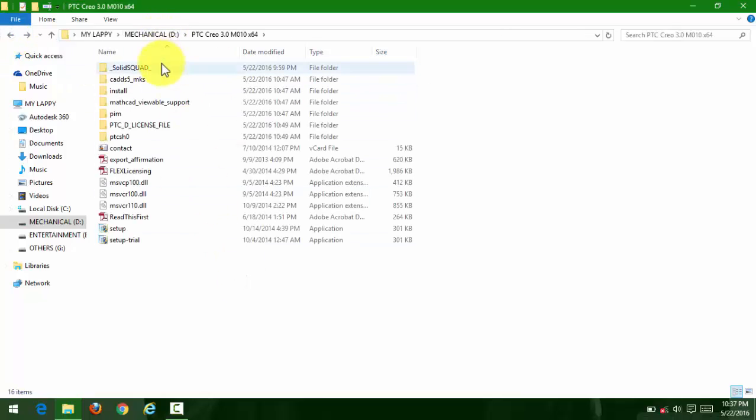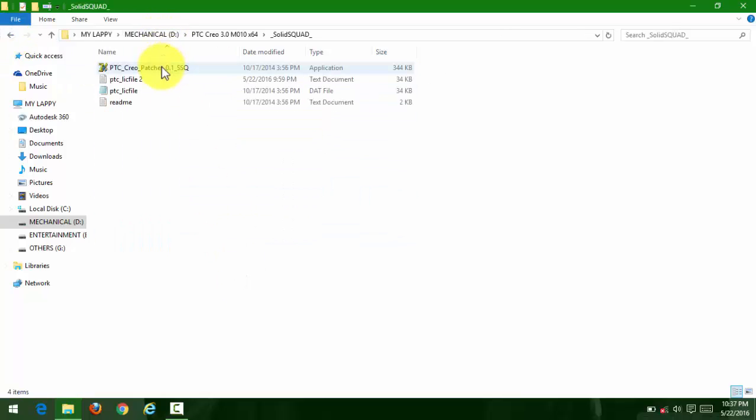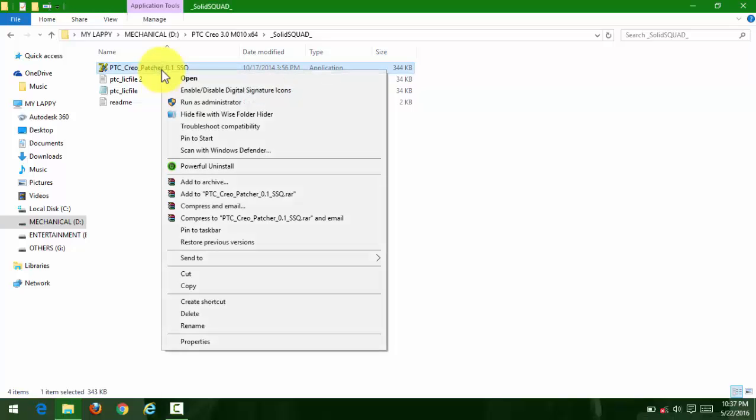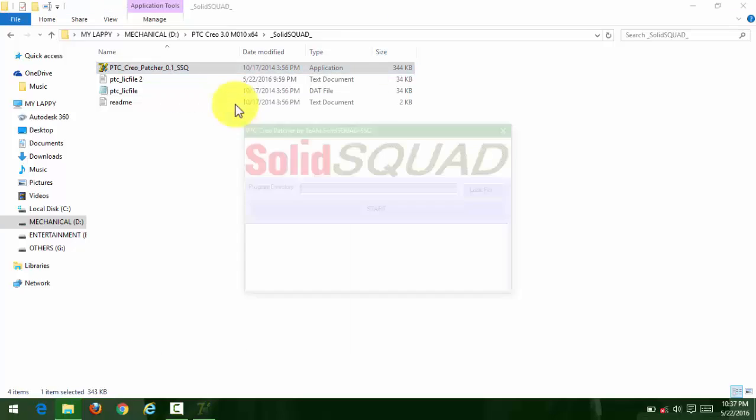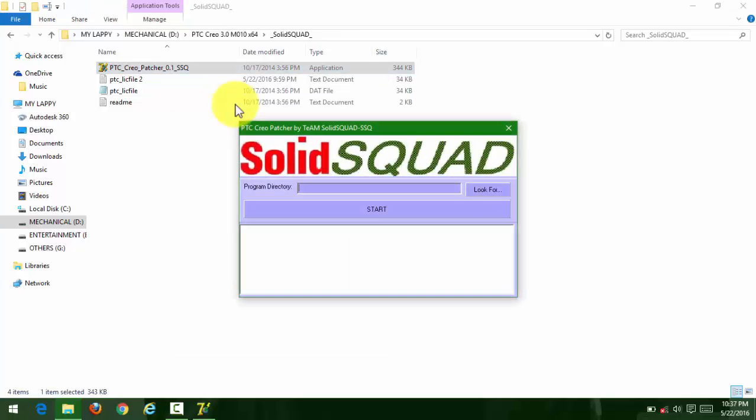You'll get the software in your start menu. Sorry, I forgot - you have to patch it. Run the patcher as administrator. Don't just open it simply; run as administrator.